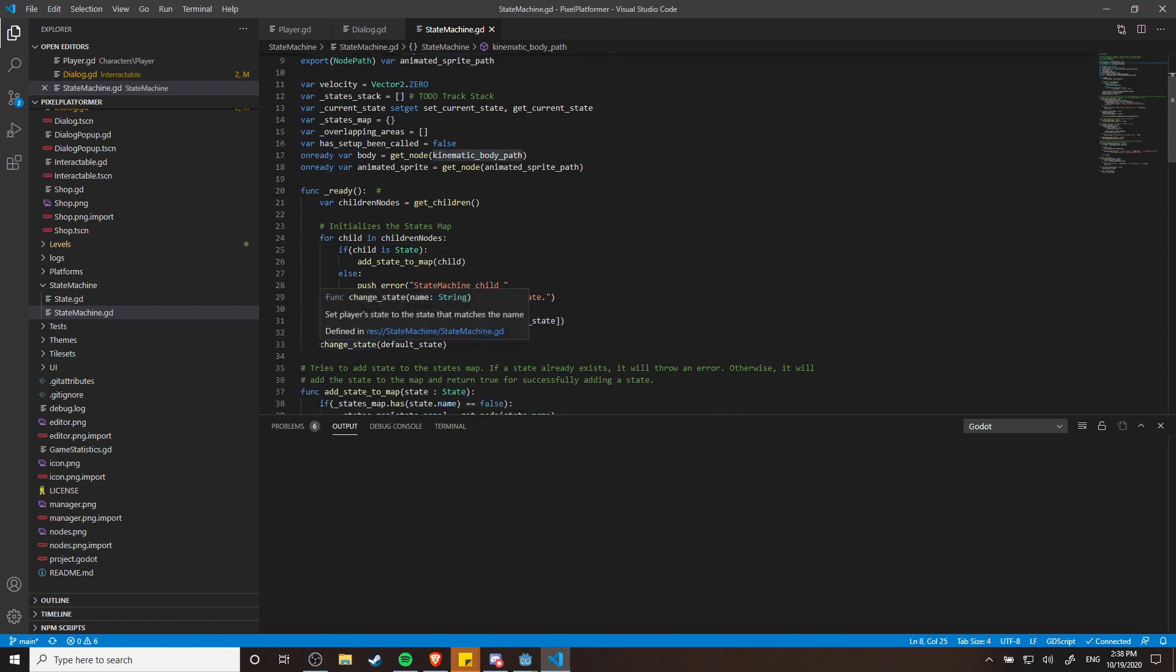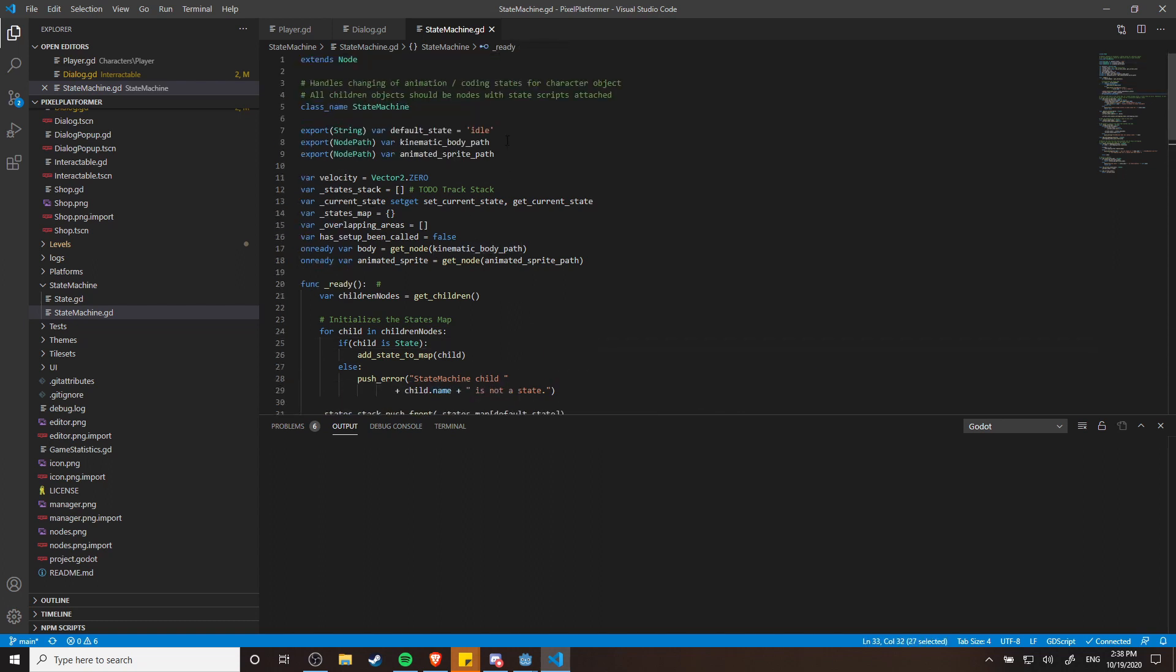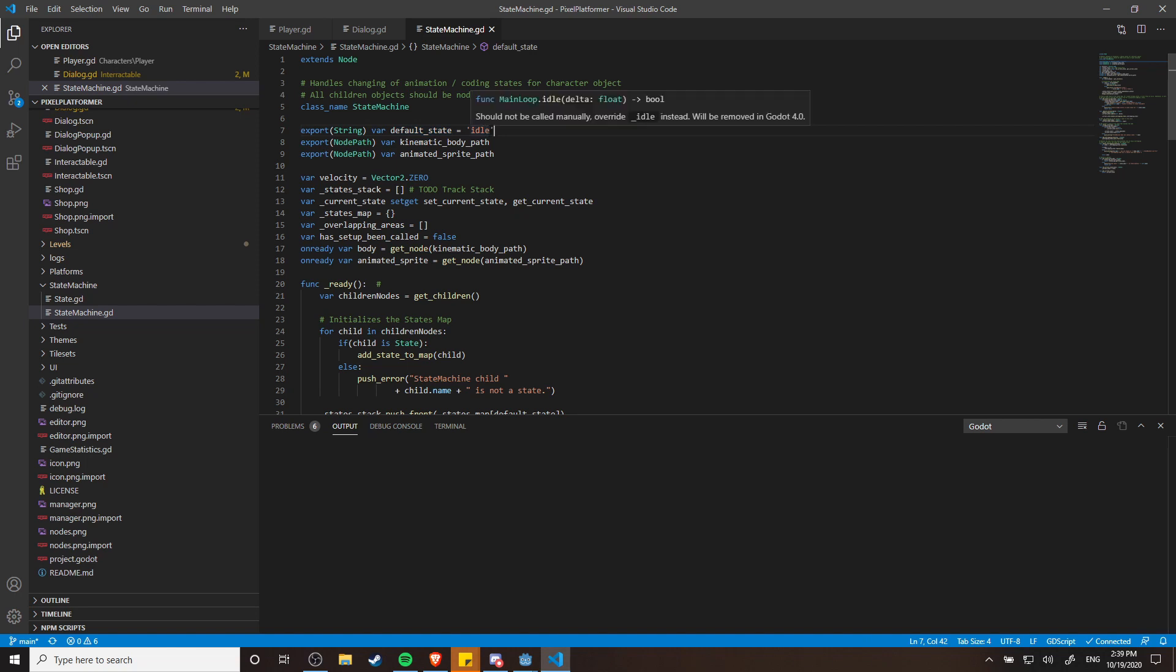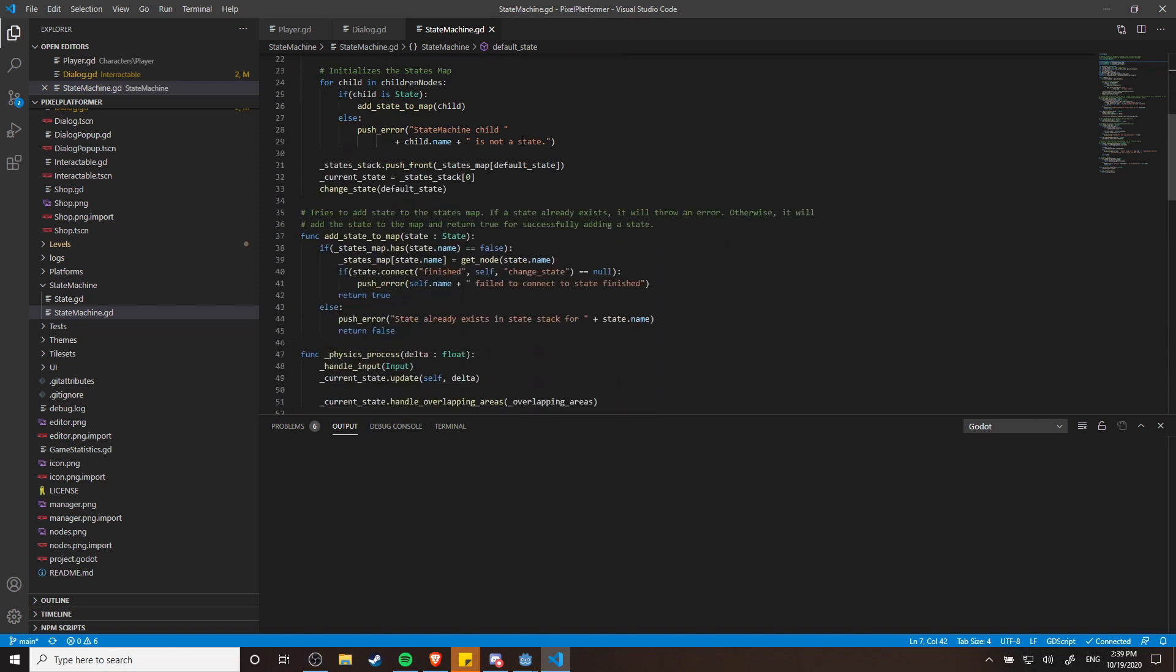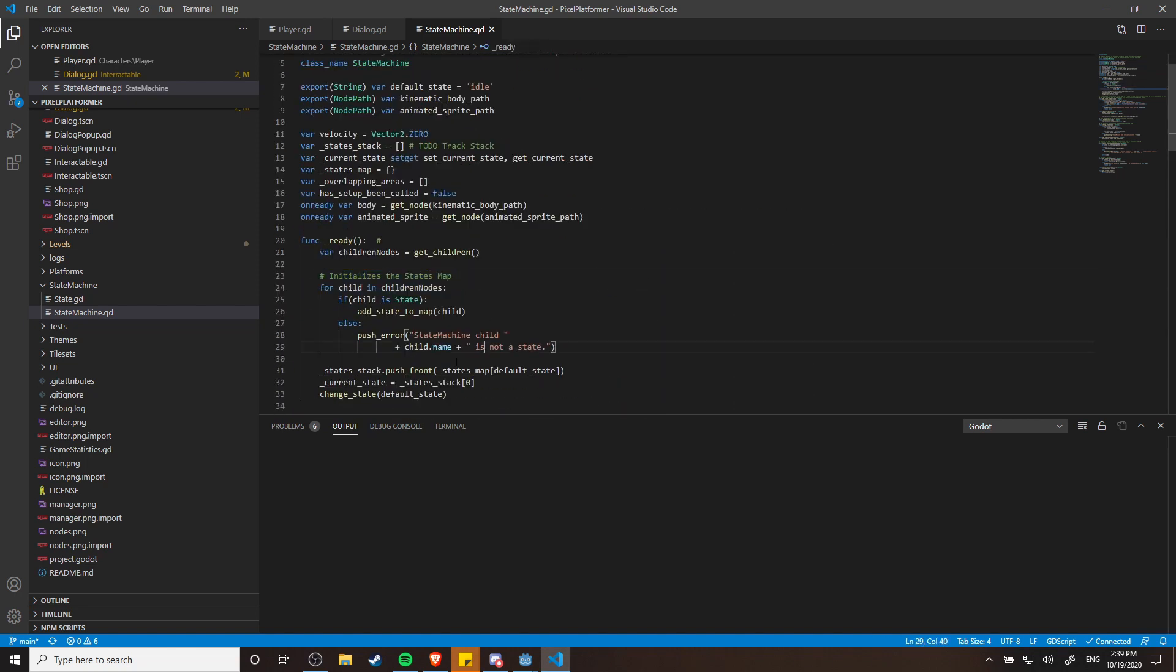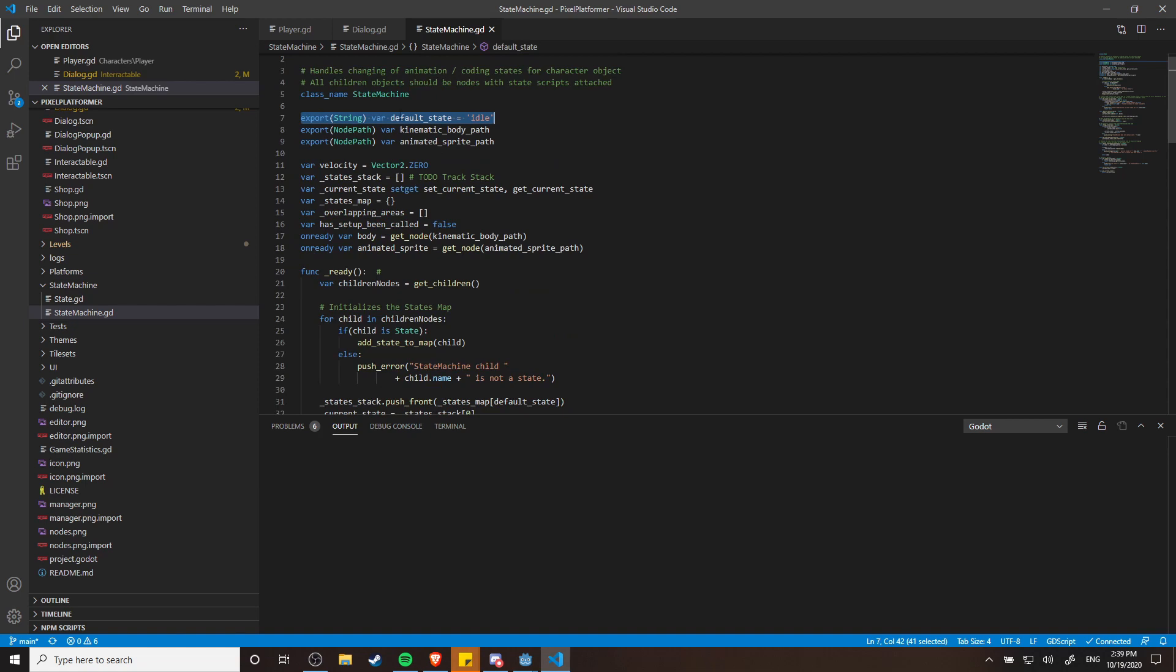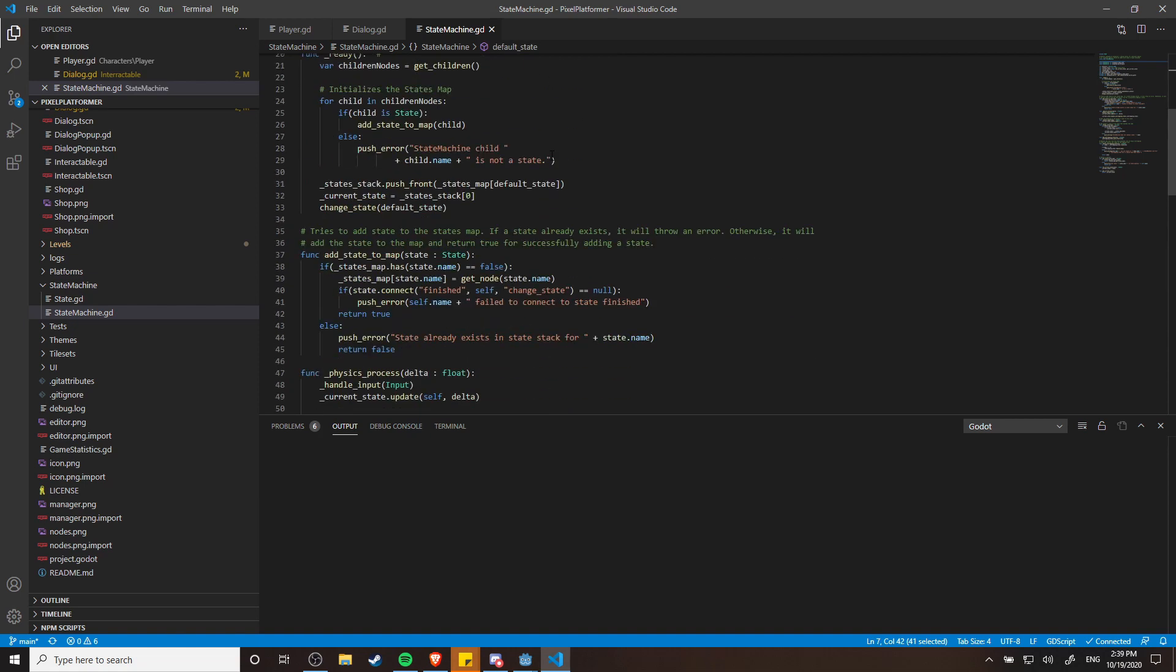And then from there you can see that it picks a default state based on this variable up here, which I probably am going to change that implementation at some point. Having it as a string seems a little bit iffy but who knows. And then after setting up the states map you can see it changes into the default state set by this variable up here. We'll have to see if I change that in the future.